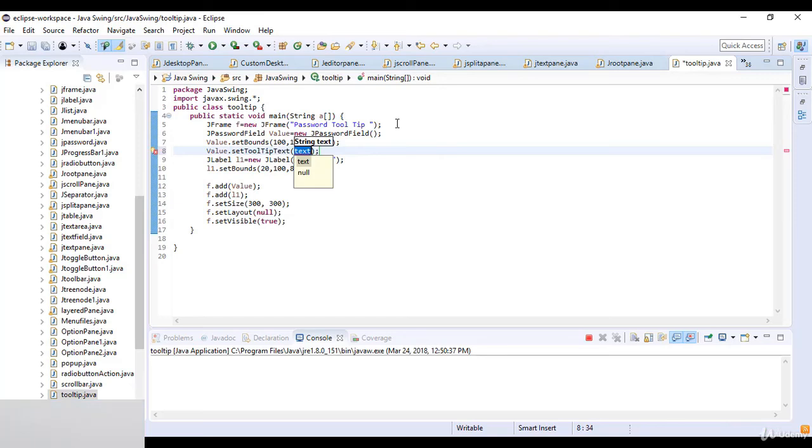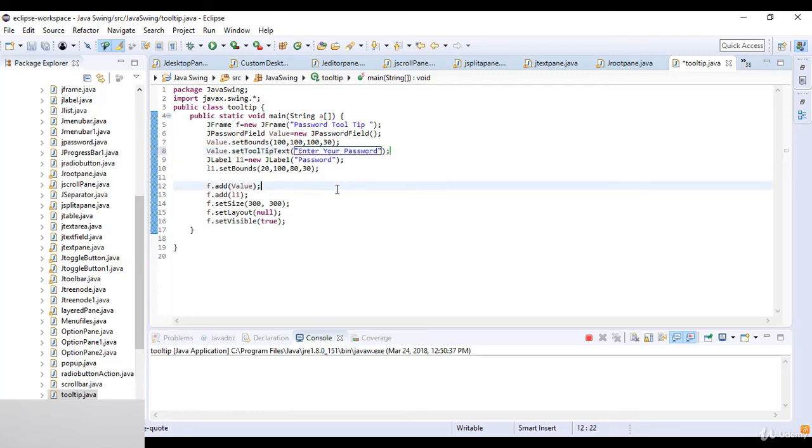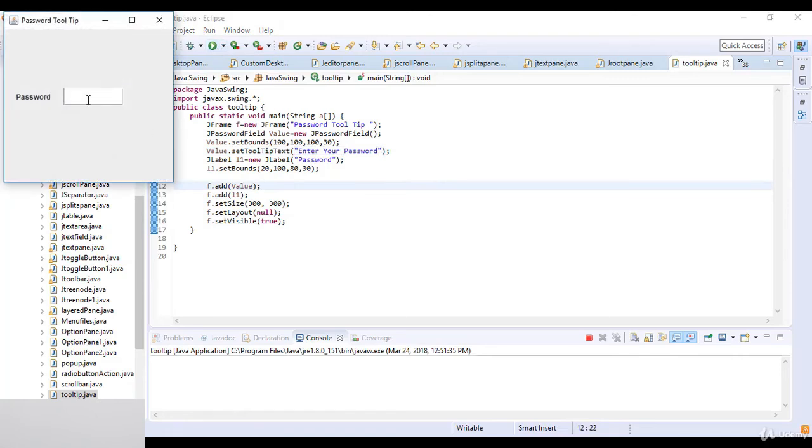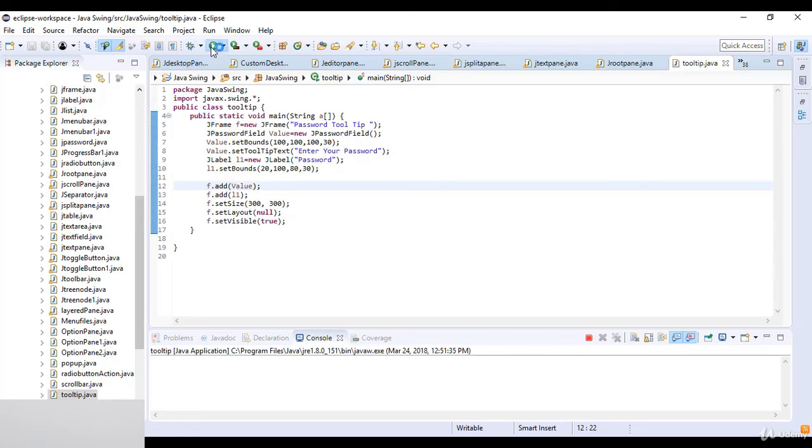So after this boundaries I just set the value dot set tooltip text. I just told you that there is a method of set tooltip text. So for tooltip text I just write enter your password, and I just close this code here. Now we see the tooltip on this code.